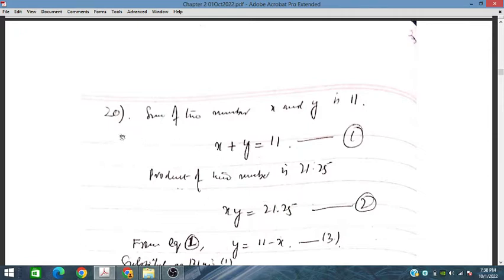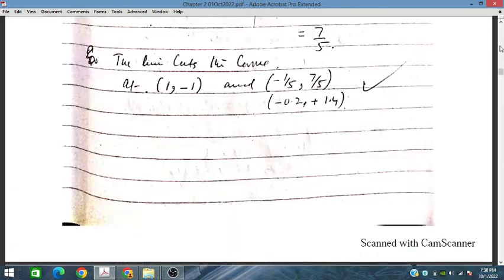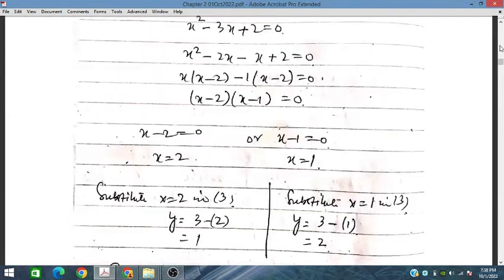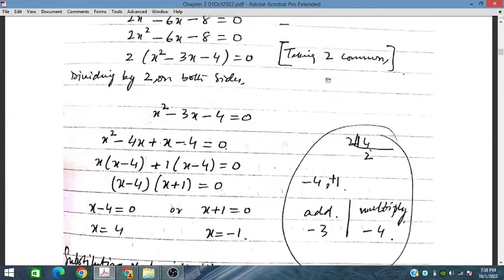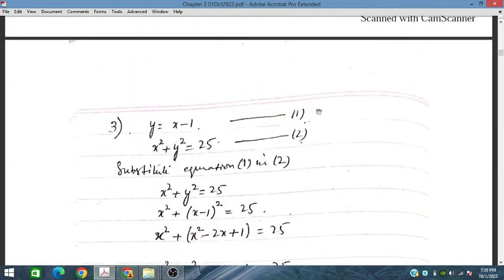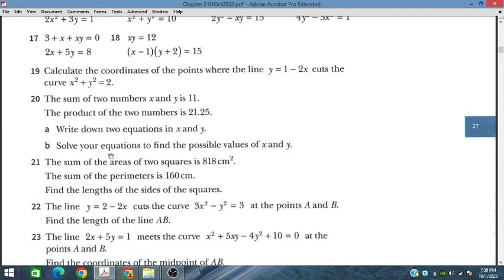We are starting from chapter question number 20. The sum of two numbers x and y is 11, and the product of two numbers is 21.25. So this means x plus y is equal to 11, and x into y is equal to 21.25.